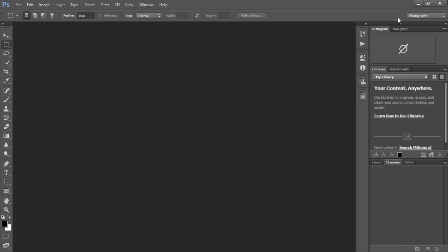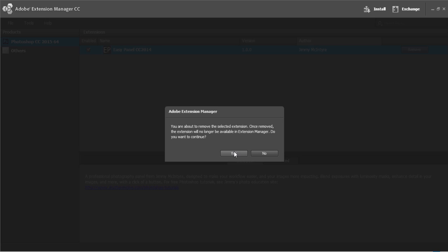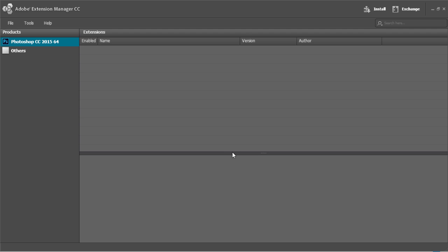Now if you're not fortunate and you have to do it manually then we'll close Photoshop and we'll remove this from Adobe Extension Manager.